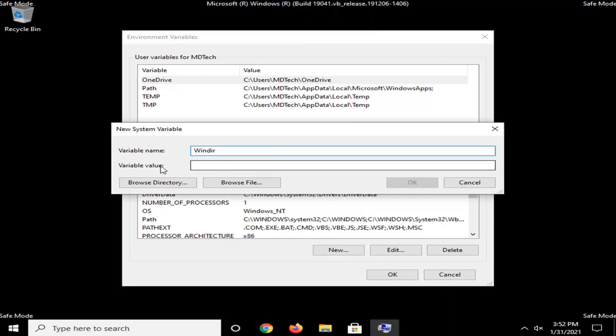And then for variable value, type in whatever that drive letter was that I told you guys to write down in the beginning. So it should be the C drive. It could be a different drive letter for you guys, like I said. And then a colon. And then backslash Windows.